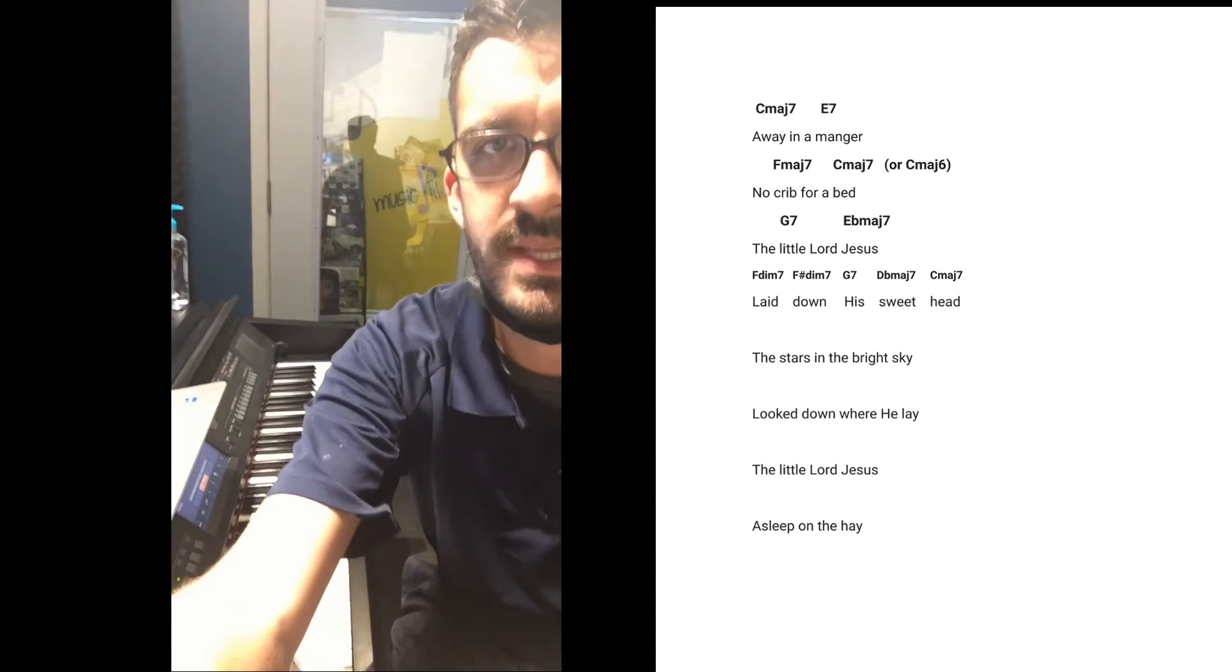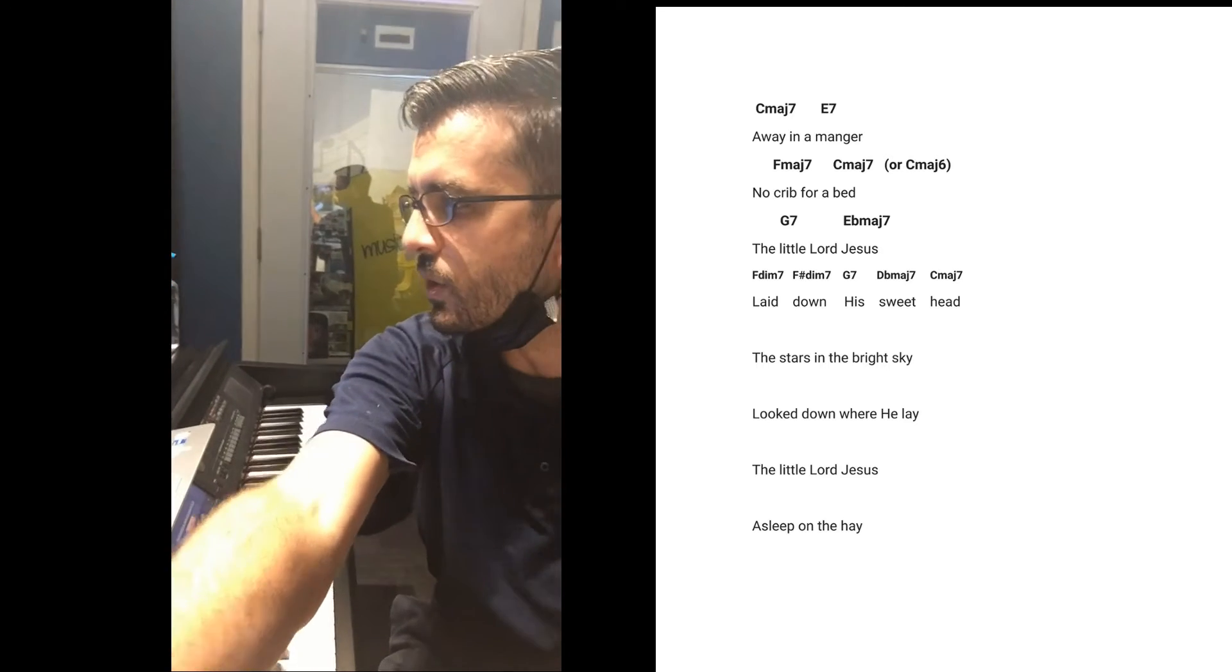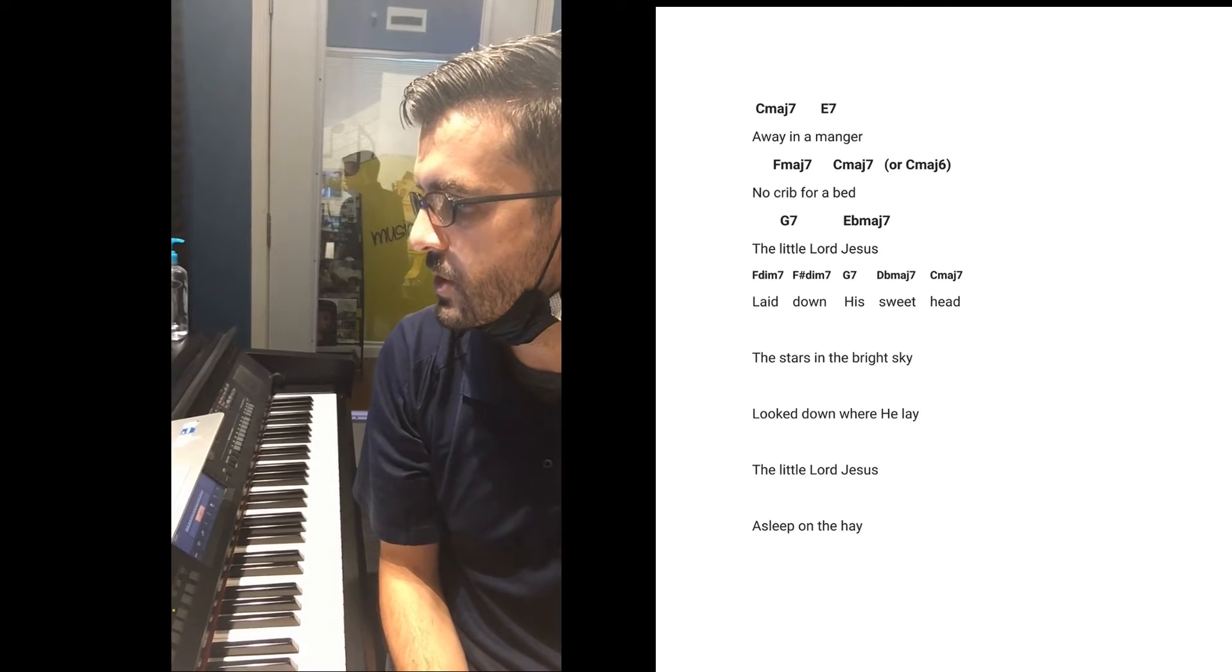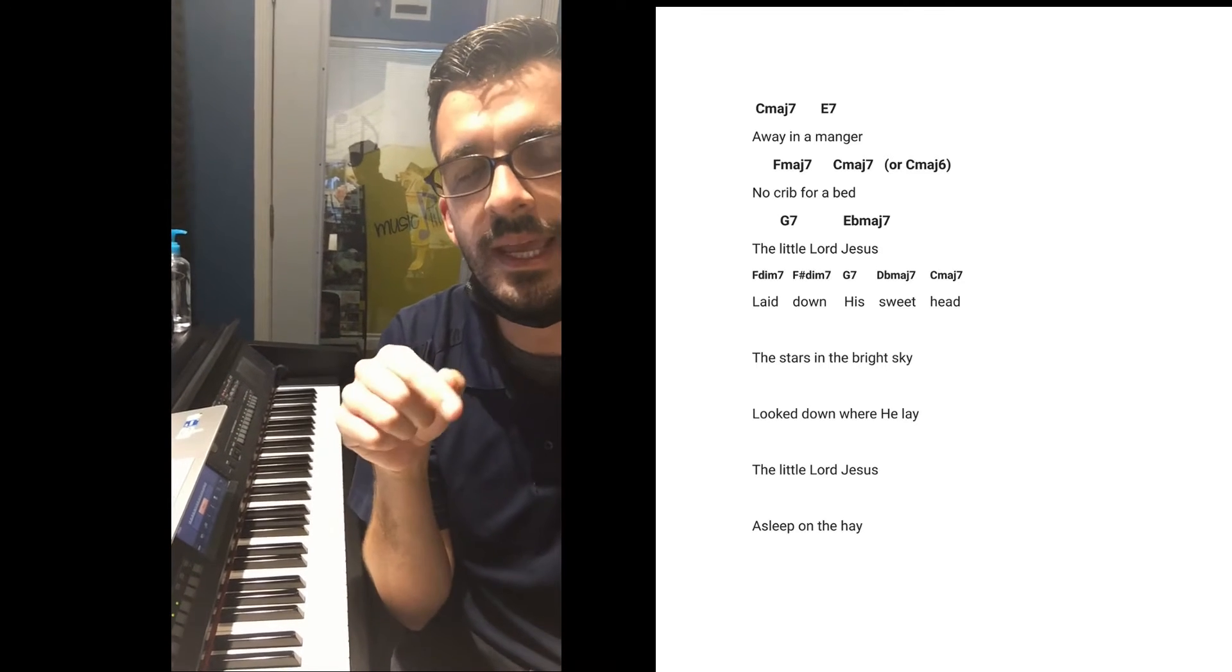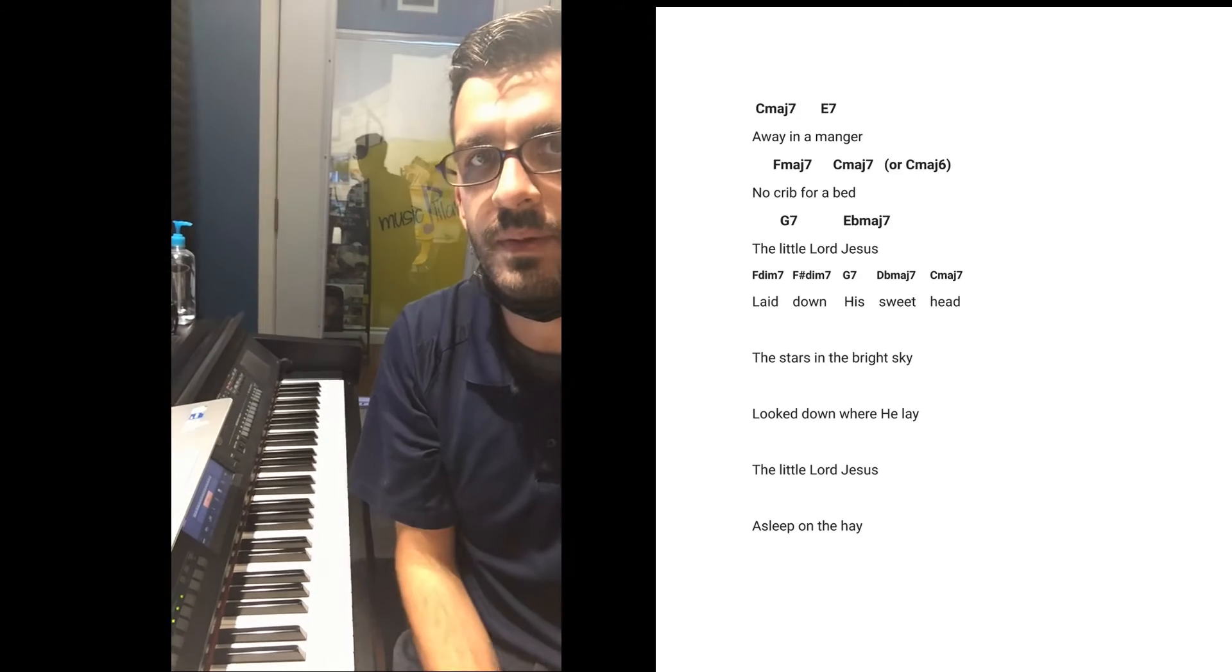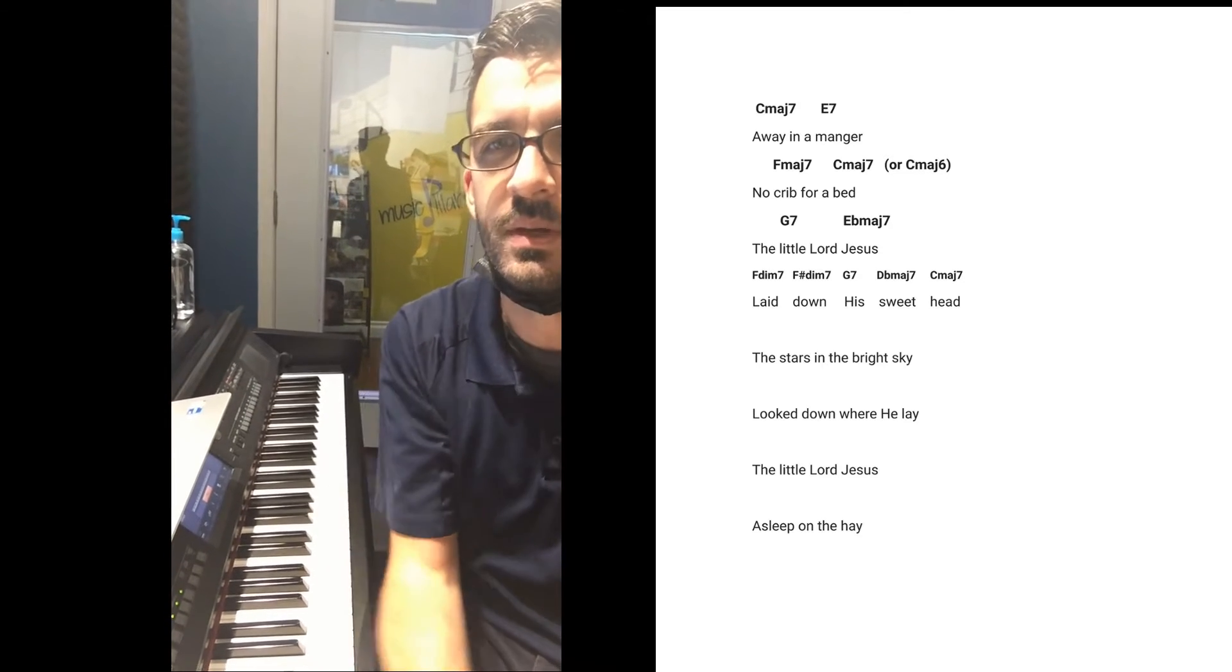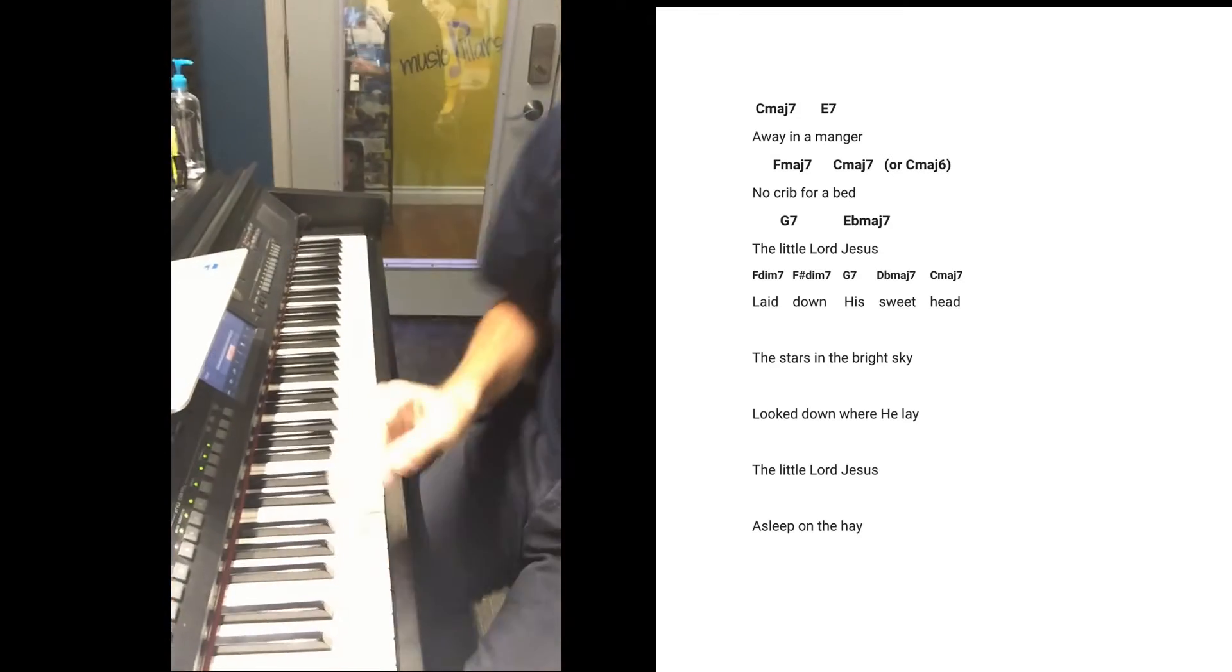So here's what we kind of settled on today. I added a new chord on the word, the little Lord Jesus laid. On the word laid, I added another harmony right there that you'll see on the paper I'm sending over, okay? Here we go.